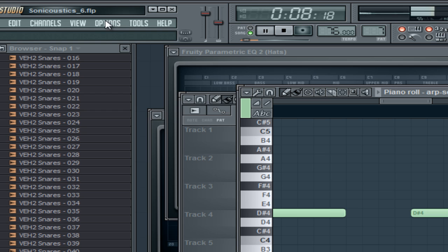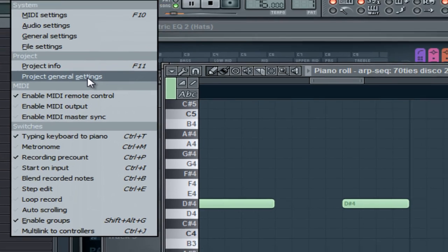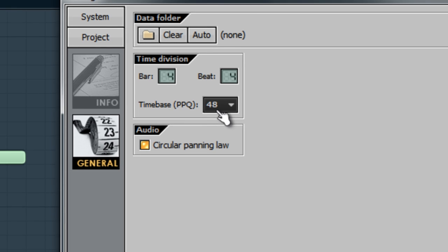Come up to your options menu, scroll down to project general settings and then right here in the time division box you're going to have a time base PPQ.